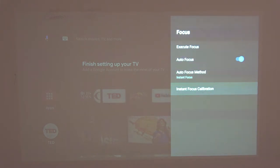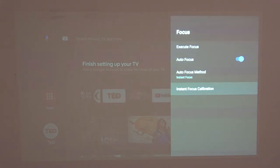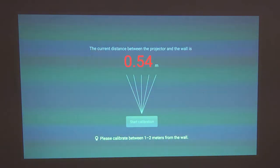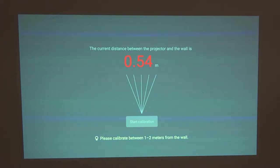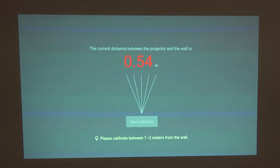The last option is instant focus calibration. If you press on it, it will tell you the current distance between the projector and the wall—0.54 meters for me—and prompt you to calibrate between one to two meters from the wall.